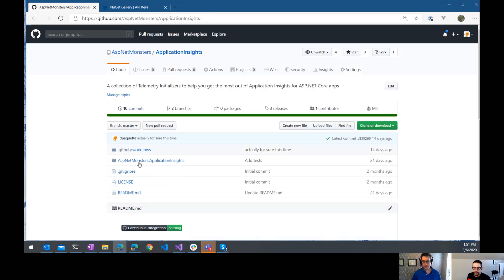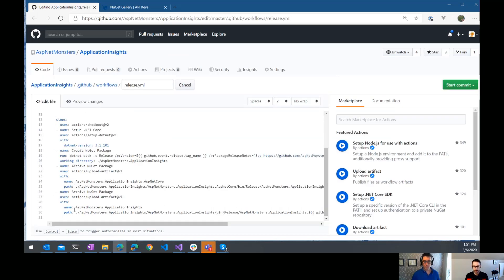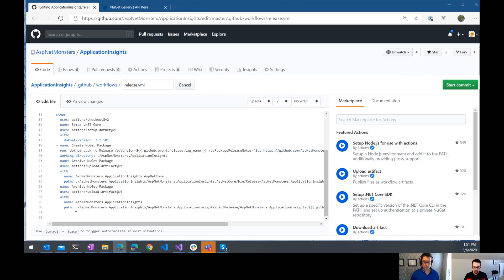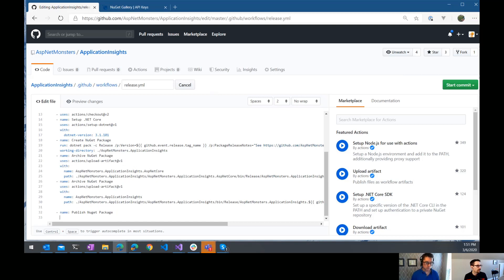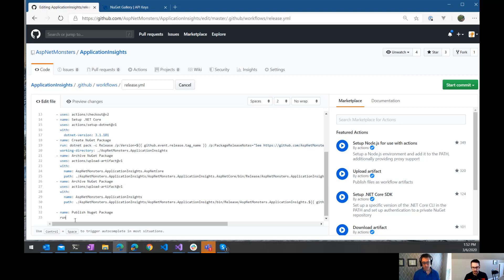I already have that all set up — I just wanted to review how that was done. I'm going to come in here and edit my release workflow and add a new task. Call it 'publish the package.' The easiest way to do this, because we already have the .NET tooling installed, is to just use the .NET NuGet command, which wraps the NuGet command line API. So we're going to do something very similar to our .NET pack step here, but instead of running .NET pack, it's .NET NuGet push.